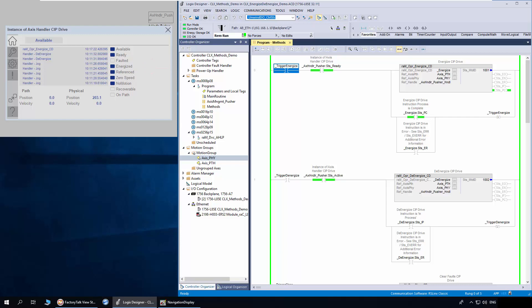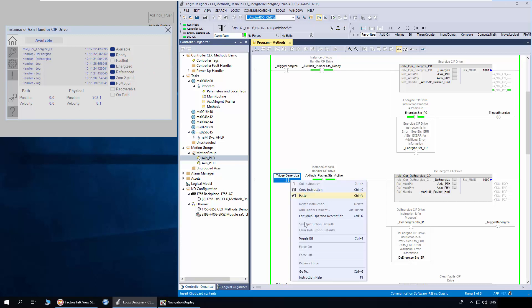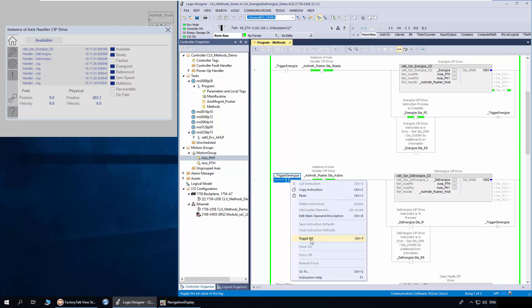Next, I will trigger the De-Energize method. Now the physical access power structure is disabled.